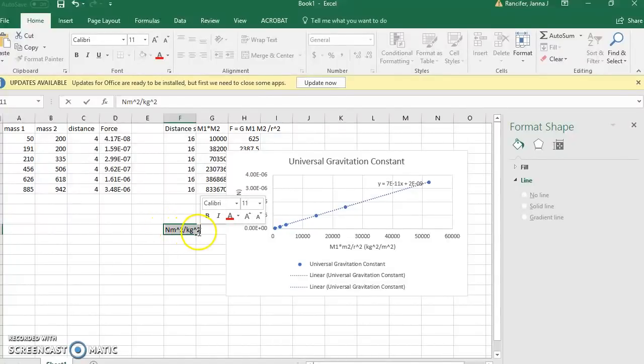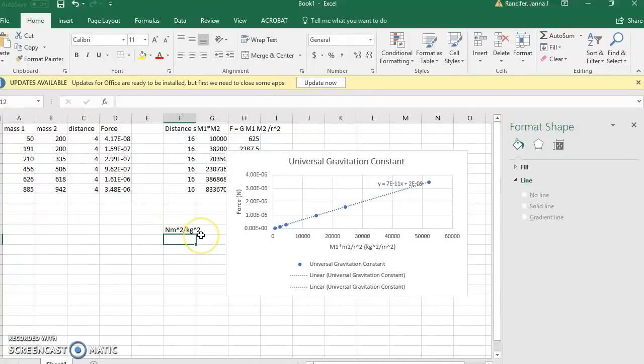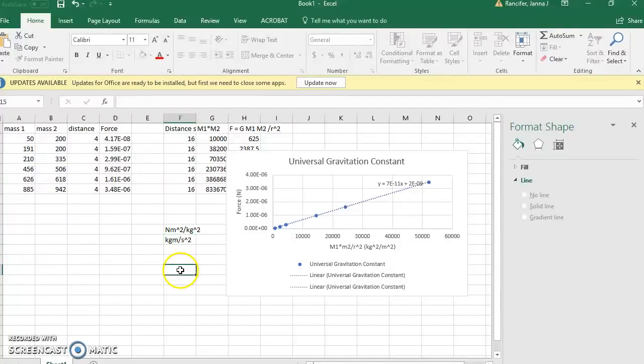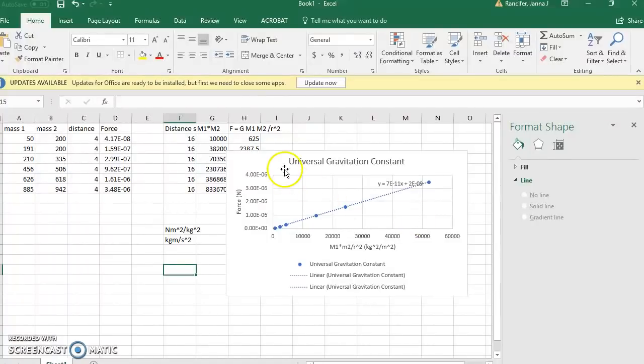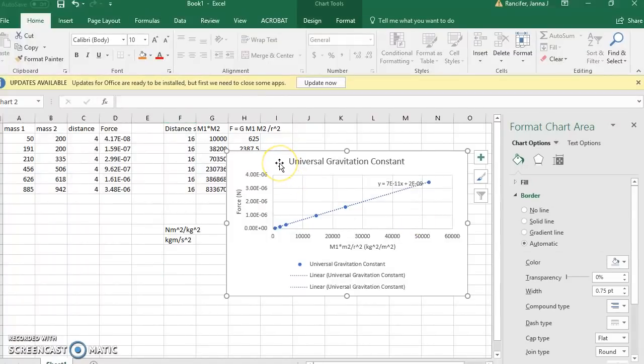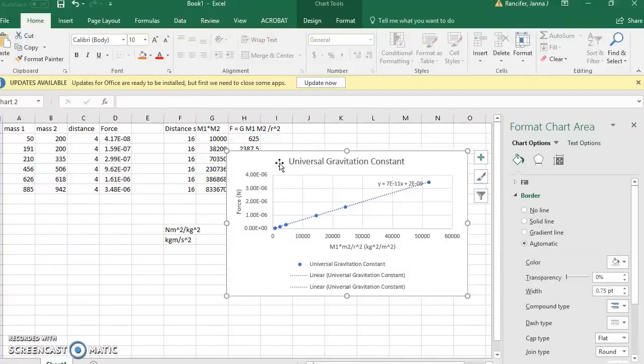Let's see if you can figure out how to simplify these units, knowing that a newton is a kilogram meter per second squared. Now with this information, you should be able to complete your Word document. To put this graph into Word, all you have to do is control copy and control paste it into Word. Well, that's all I have for you today. Good luck on this activity, and I hope you learned something. Goodbye.